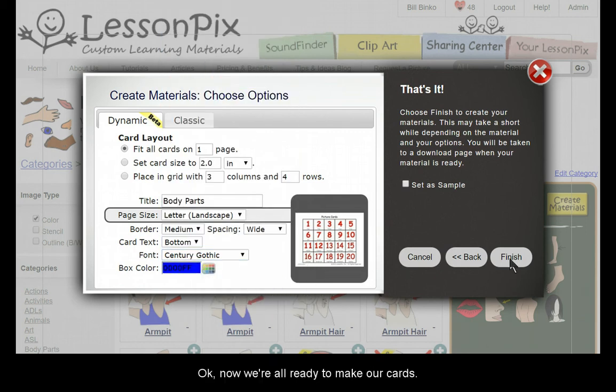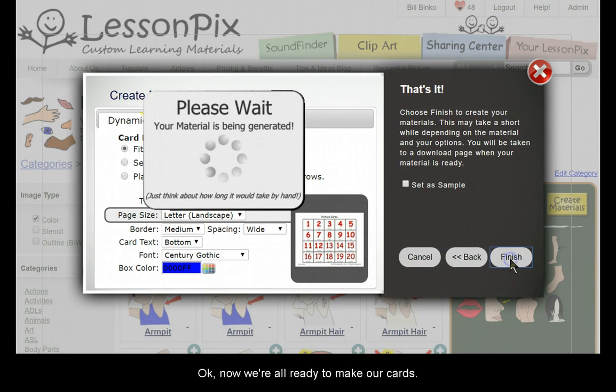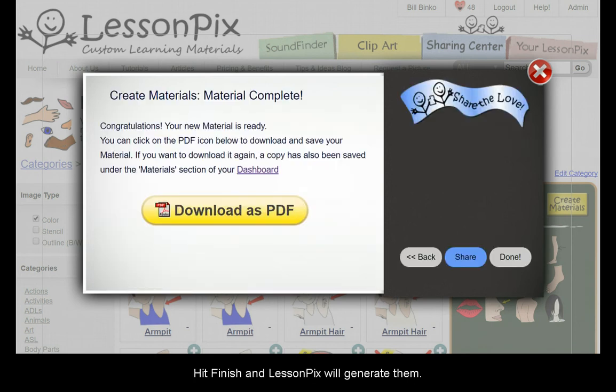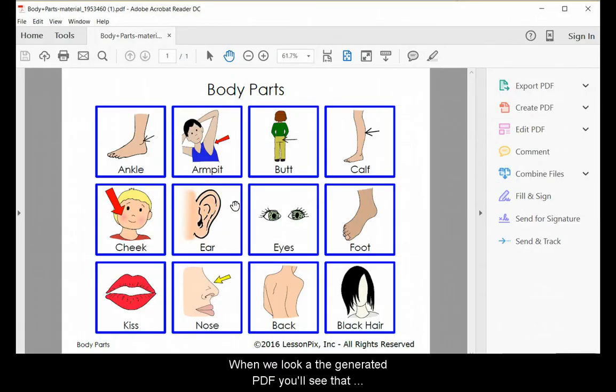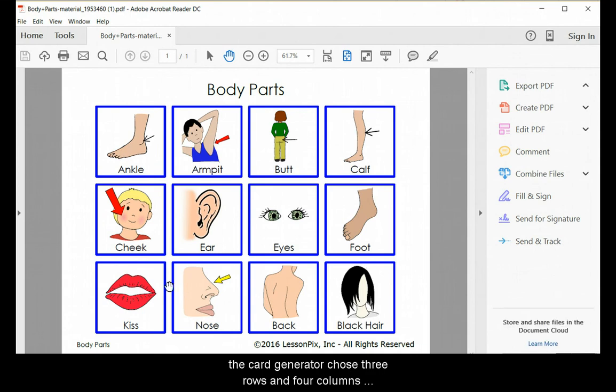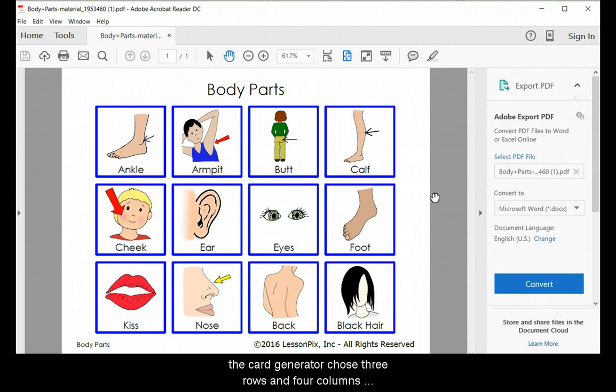Okay, we're ready to make our cards. Hit Finish and LessonPix will generate them. When we look at the generated PDF, you'll see that the card generator chose three rows and four columns to make the largest cards possible on a single page.